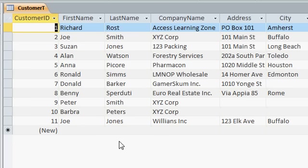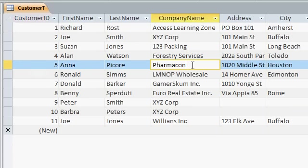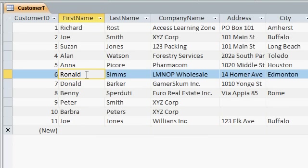The most popular question is, do you have to save each record as you enter it or when you're finished entering it? The answer is no. Access will automatically save each record as soon as you move off of it. For example, let's say I come in here and edit Anna Pecor's company name from PharmaCon to PharmaCom. Notice over here on the very left hand side, this little pencil appears. That means you're in the process of editing that record. In database terminology, we call it a dirty record. Now as soon as I move off of Anna Pecor's record down to here, notice the pencil goes away. Access just saved that record automatically to the table. You don't have anything more to do.